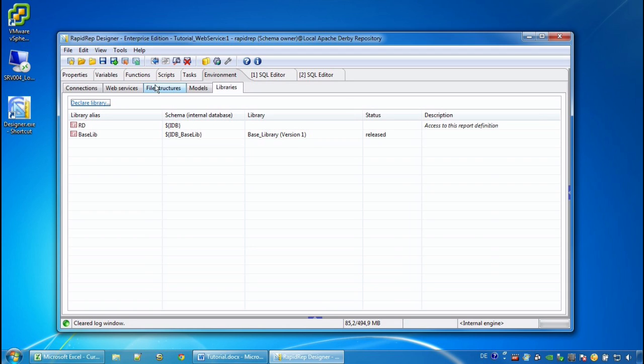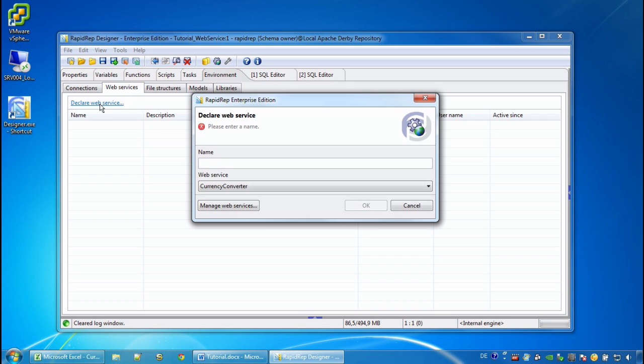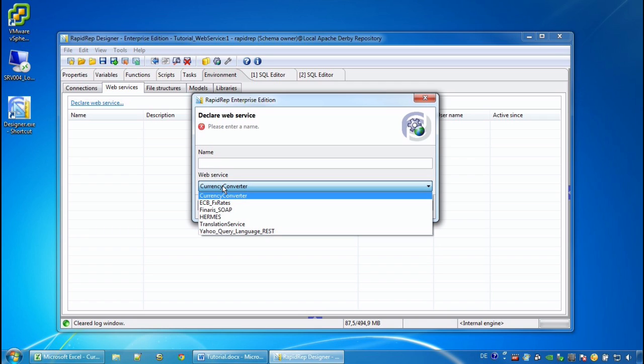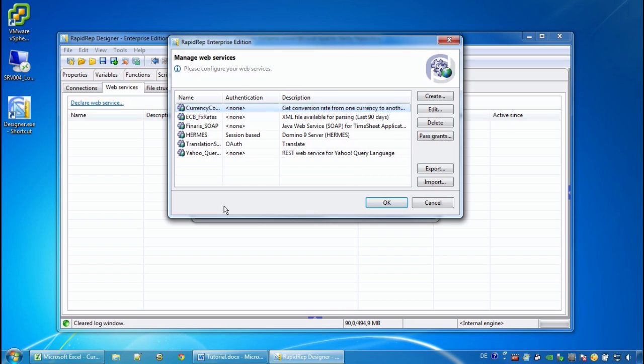Web services are in the environment web services tab, and we start by declaring a web service. Here we see a list that I have already prepared. This list of web services can be managed and we can see the properties and change the properties.